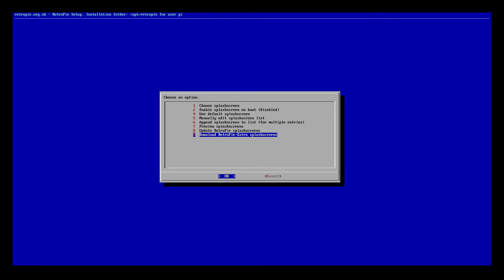All that does is it downloads a bunch of extra splash screens from the repository directly onto your SD card. That's good for anyone who doesn't have a specific video they want to put in as a splash screen, just gives them more flexibility and options.